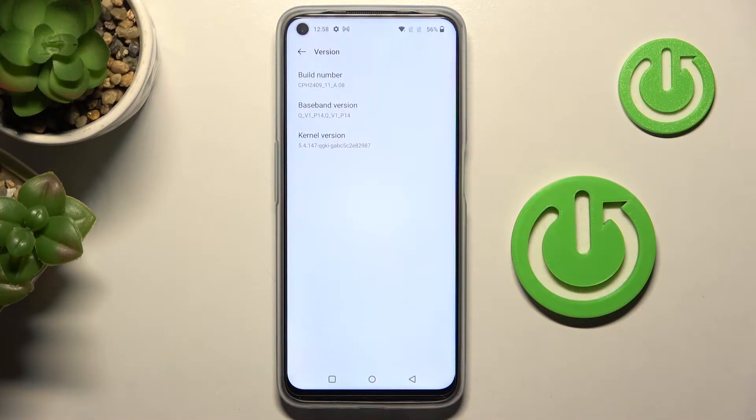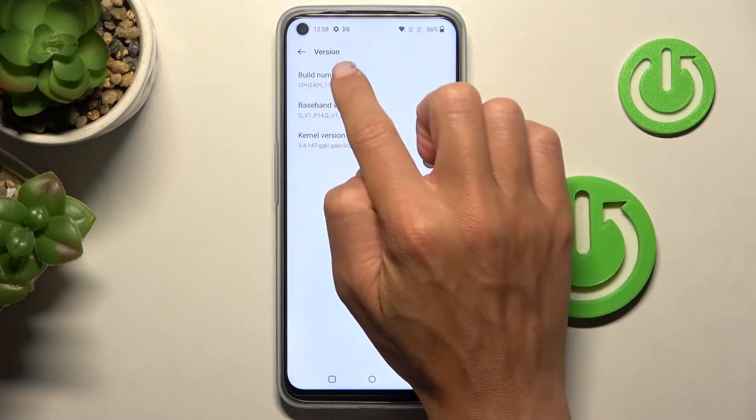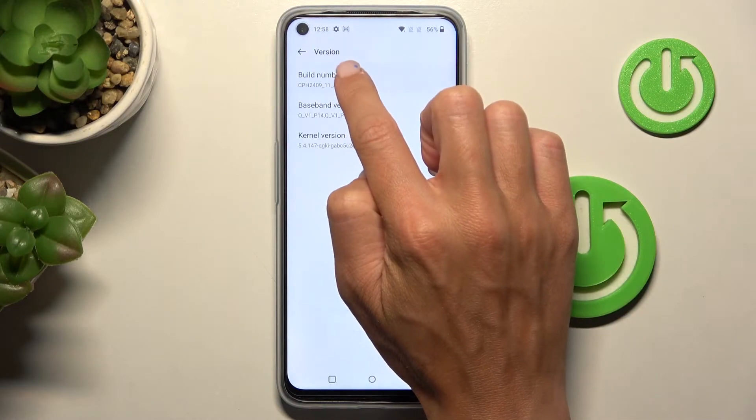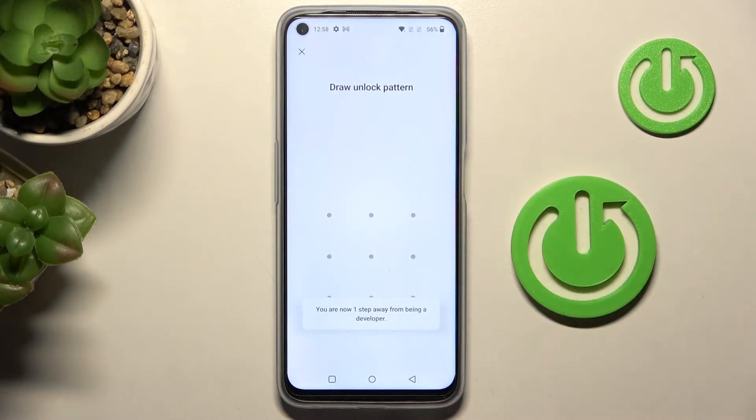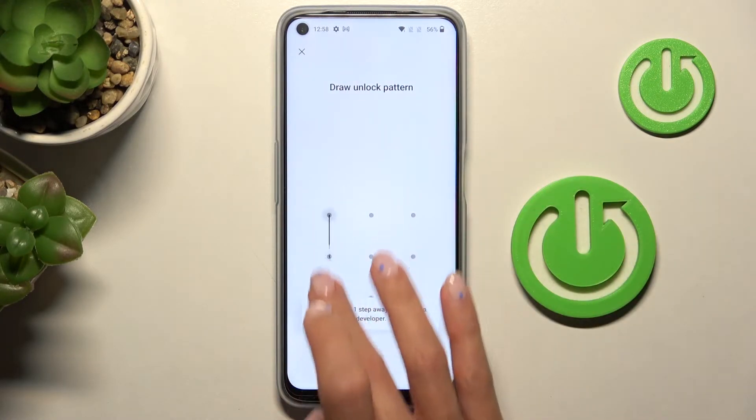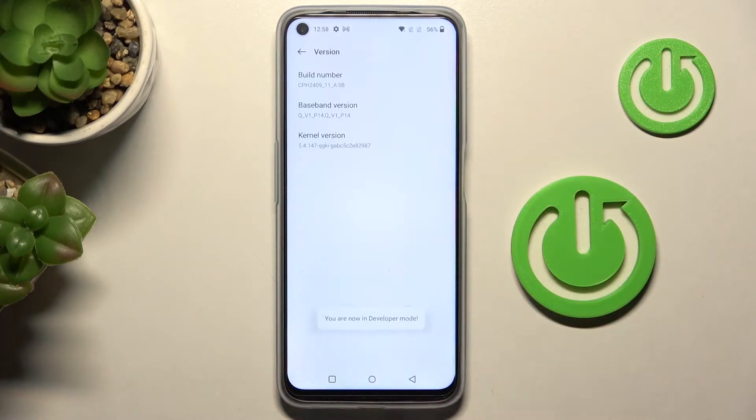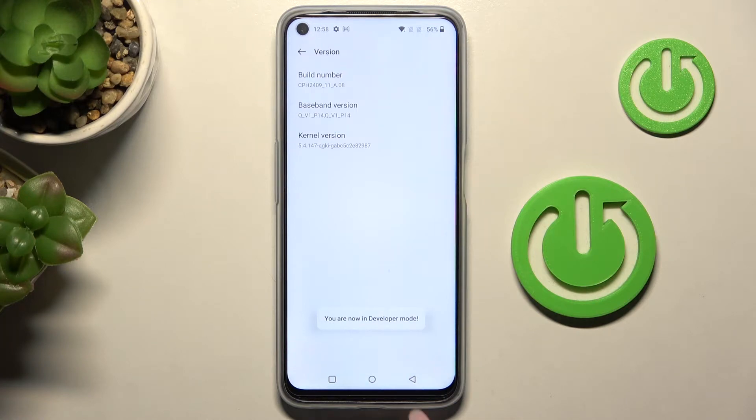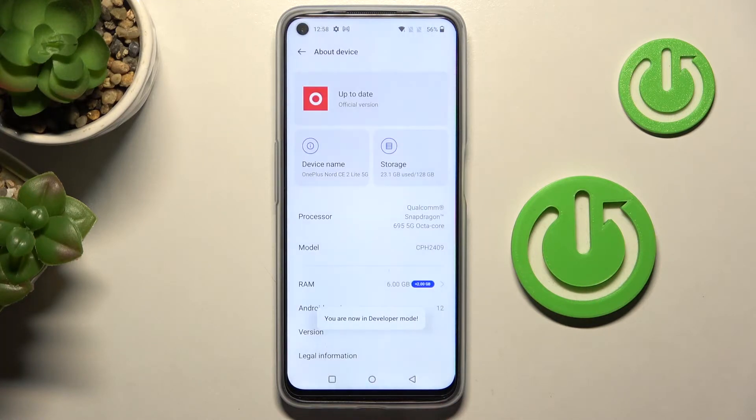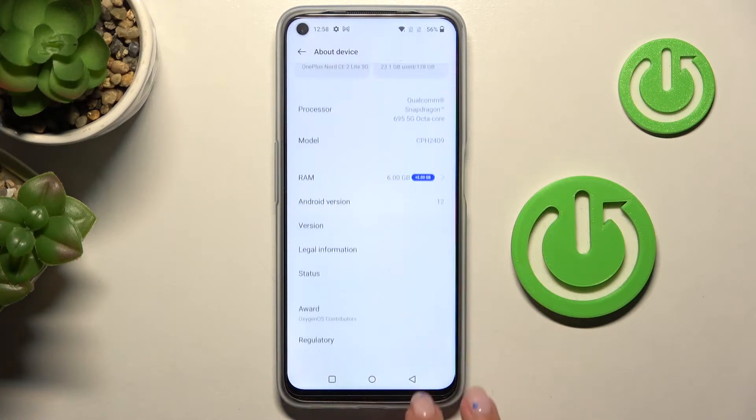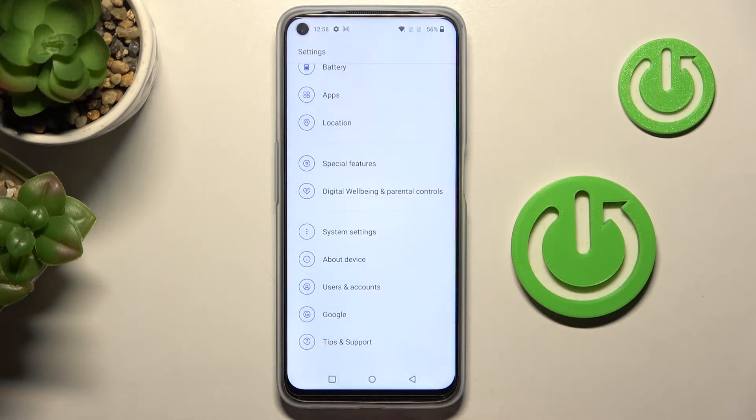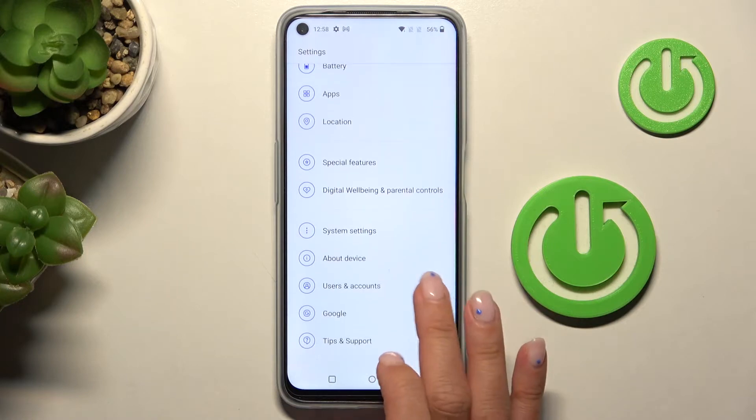Here you will notice Build Number, so just tap on it seven times, then draw your unlock pattern, and as you can see, from now on you are a developer. So let me go back and now you'll be able to find developer options under System Settings.